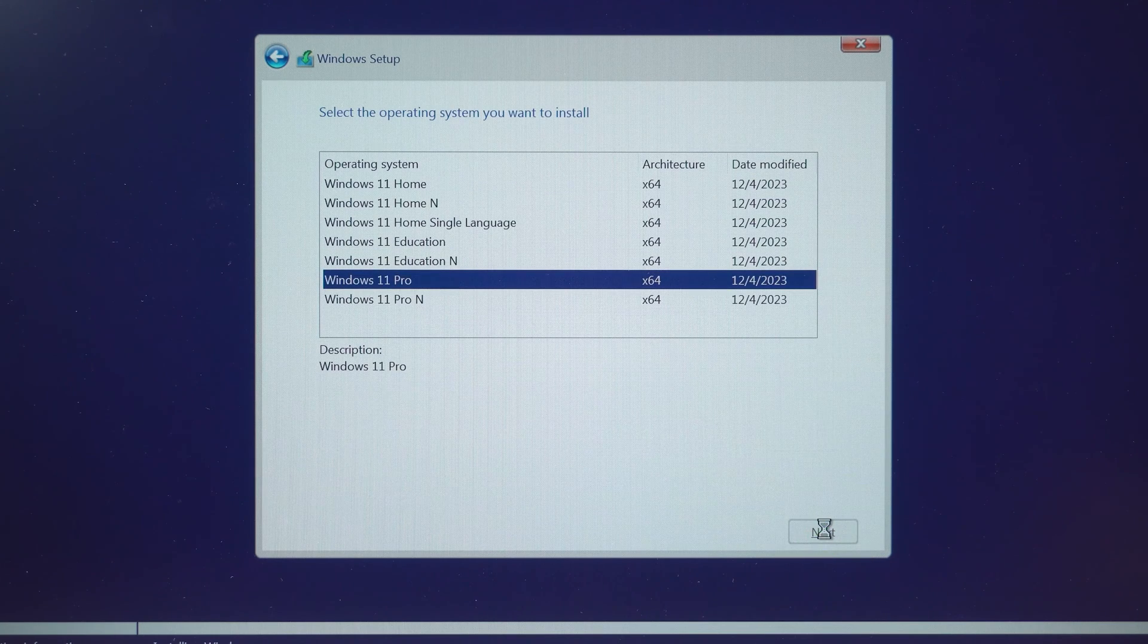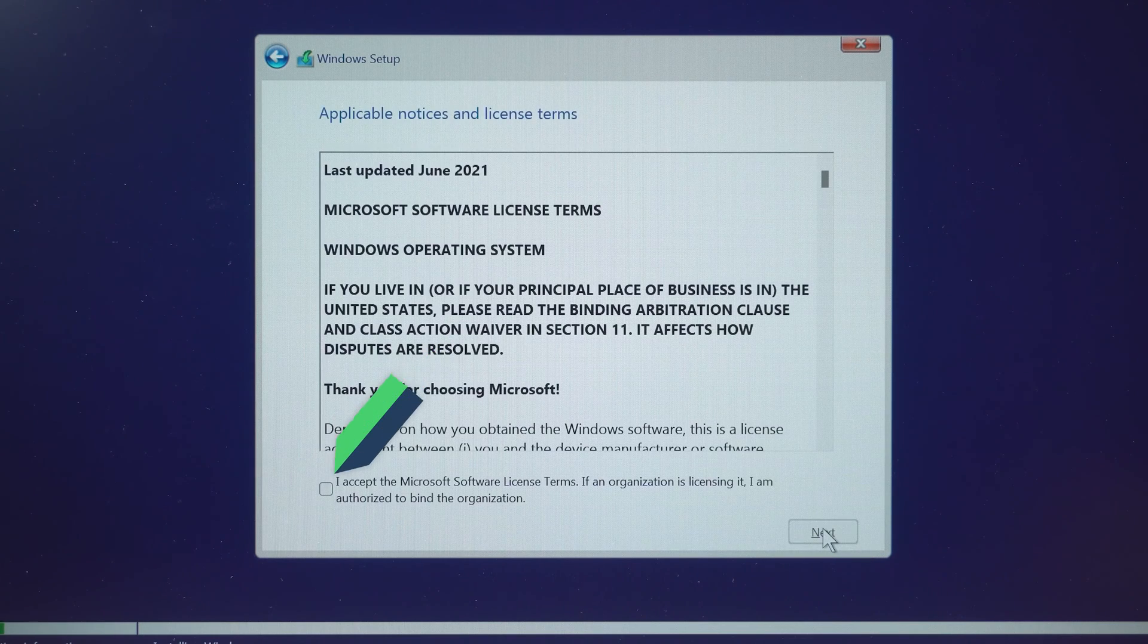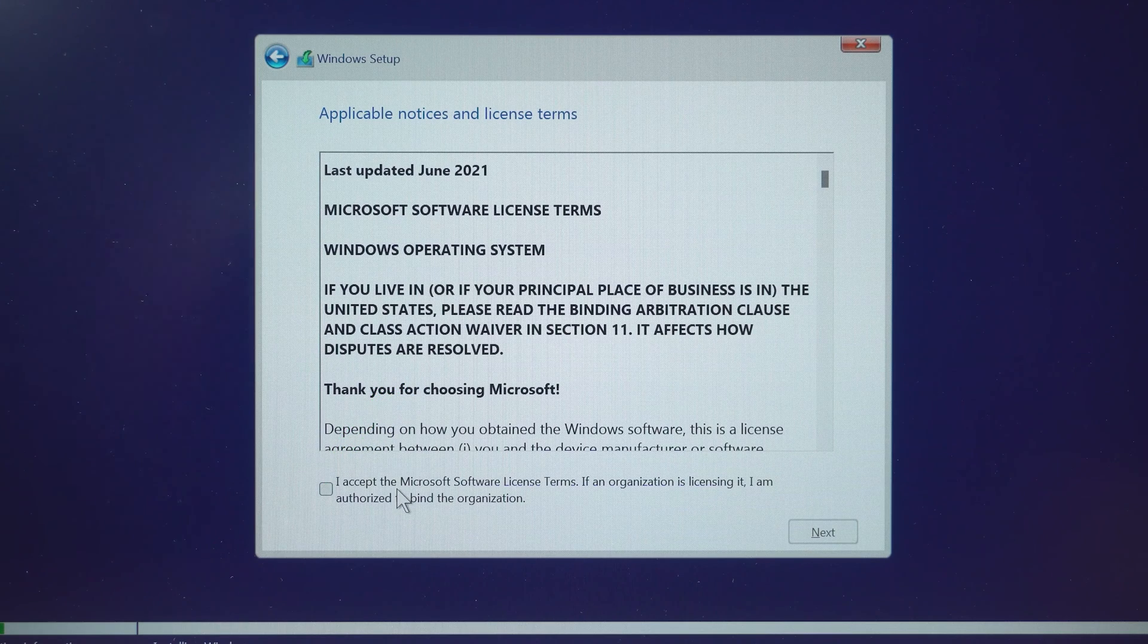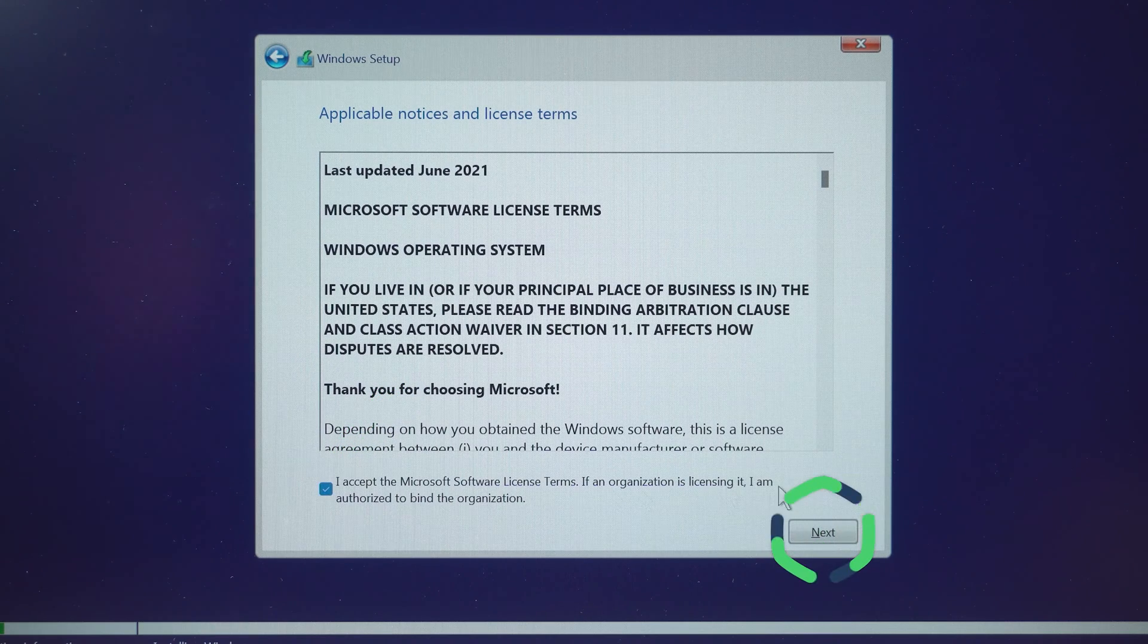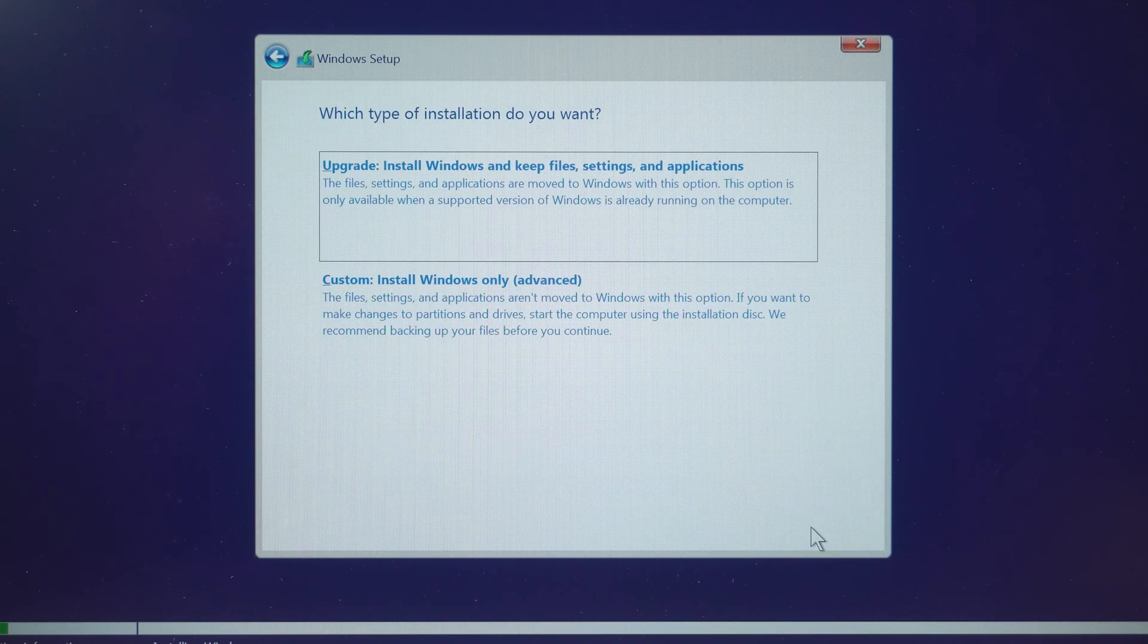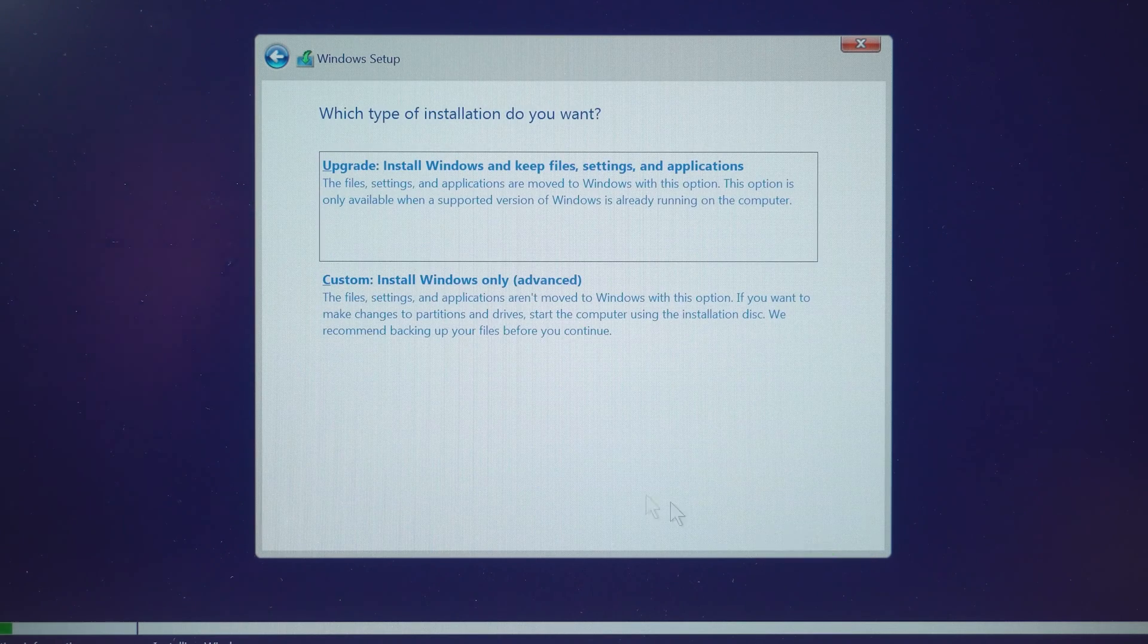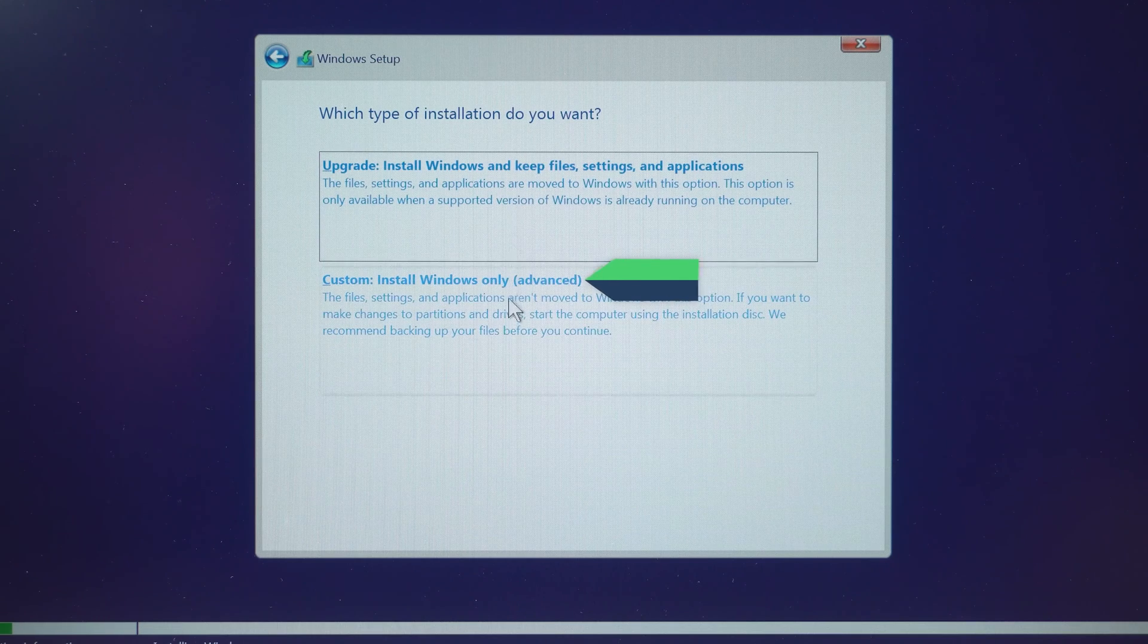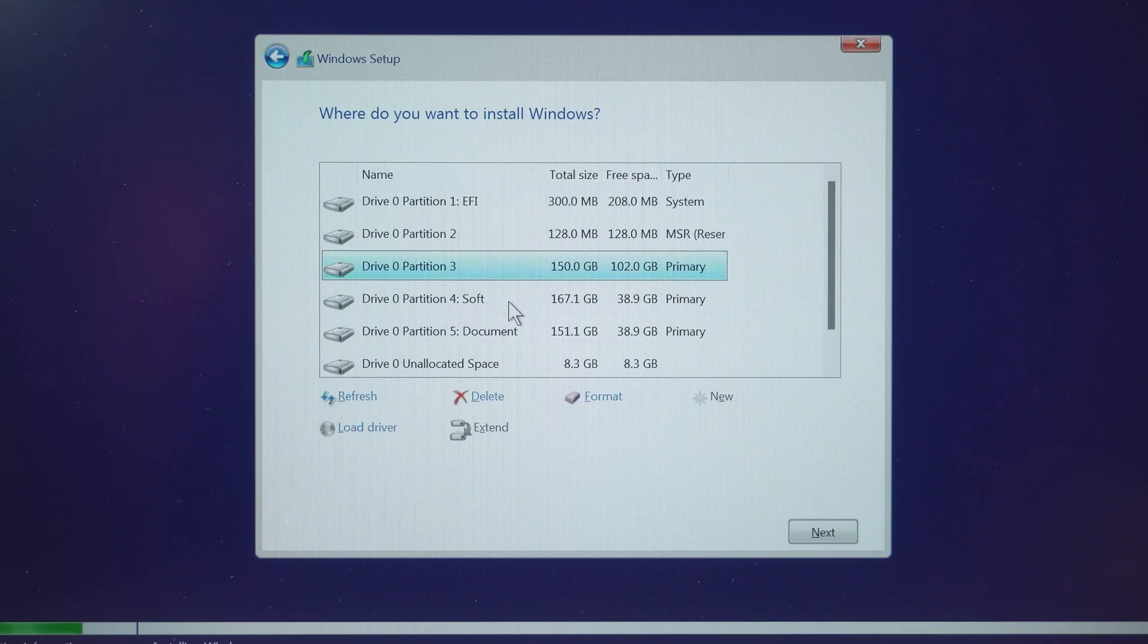Next. Check the box to accept the license terms and click Next. Here, choose to install Windows only. OK.